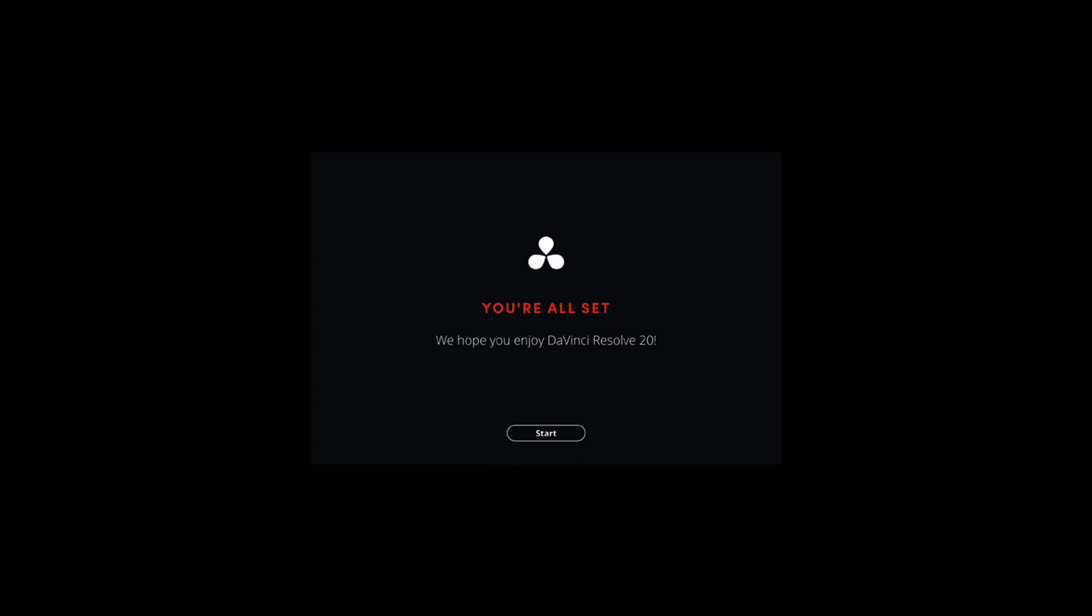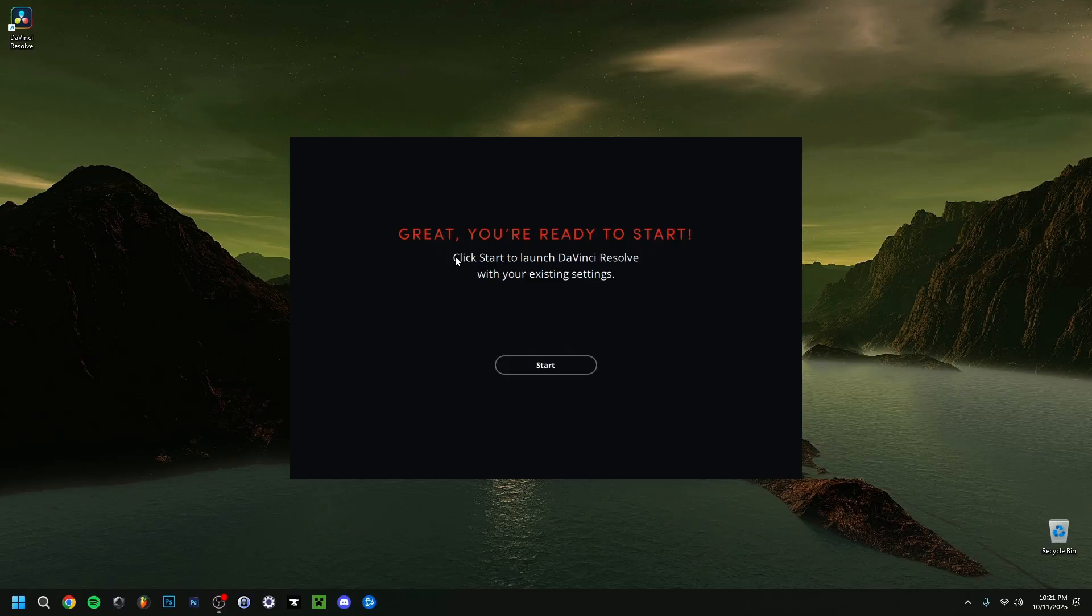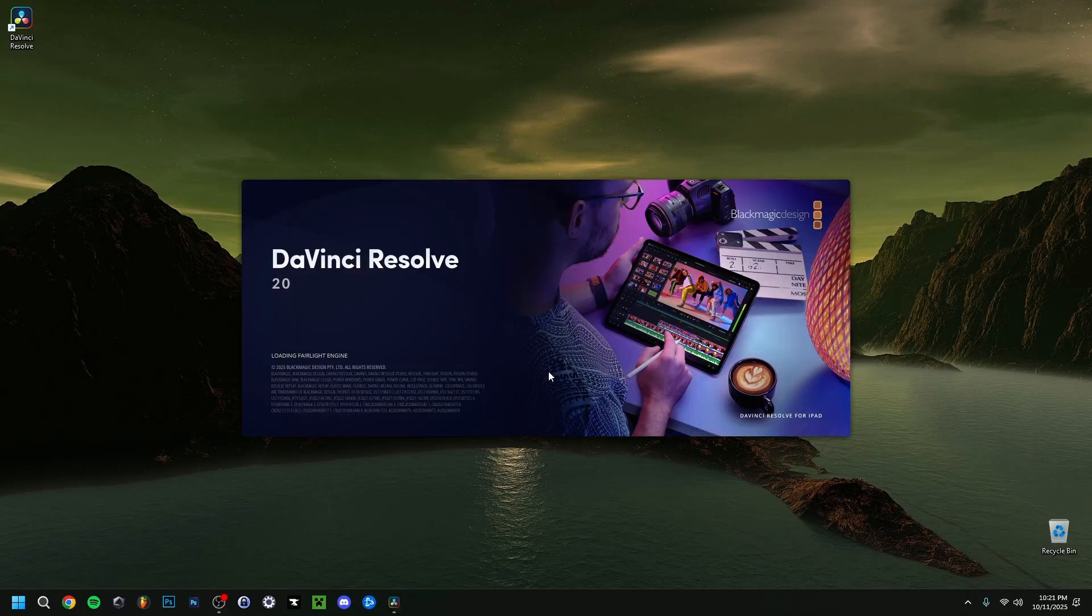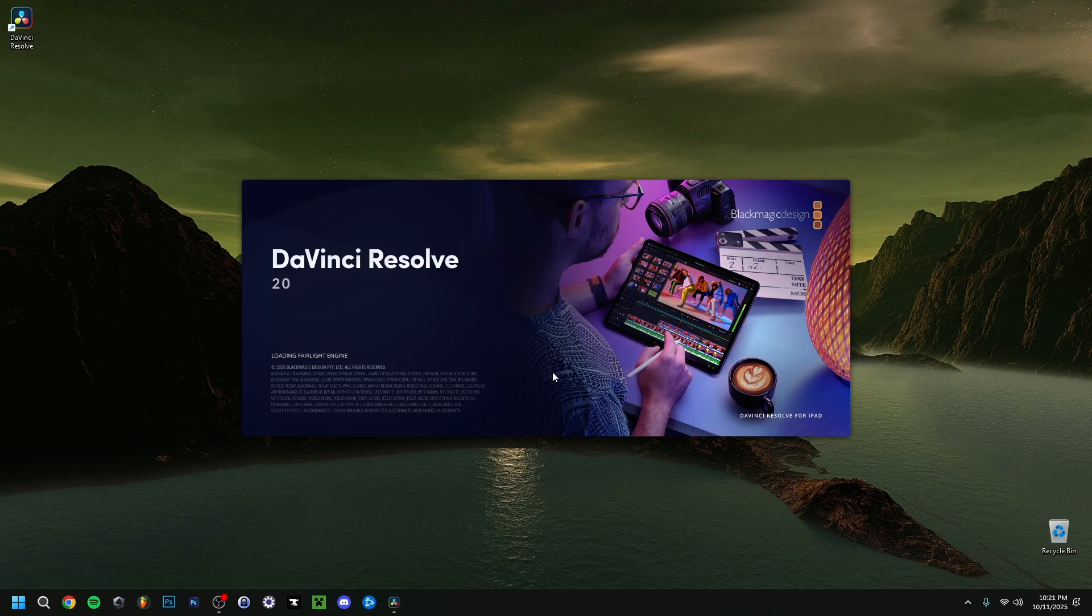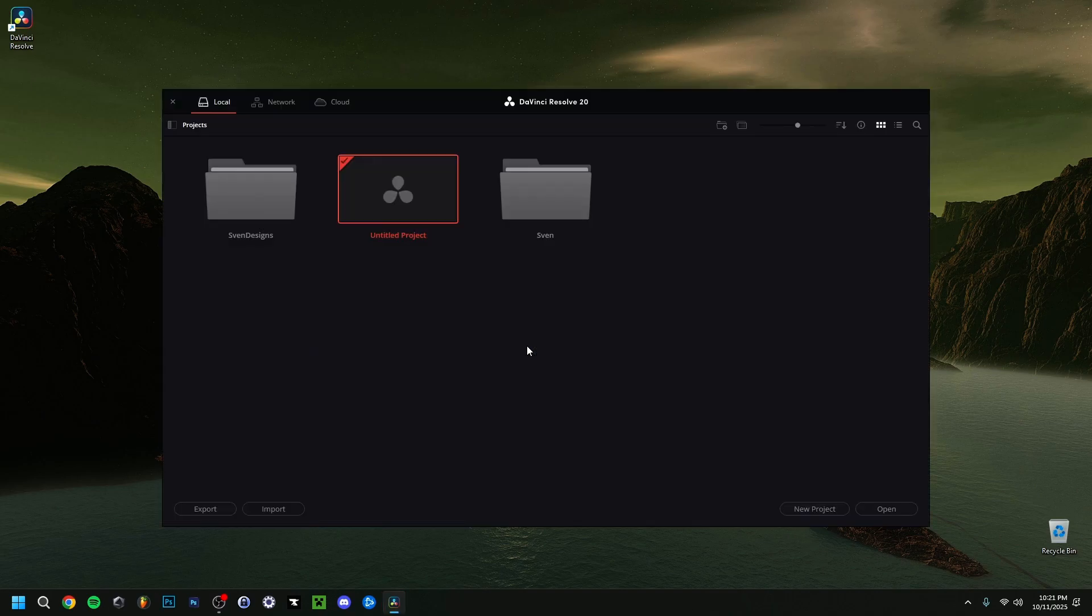The setup should be complete. Because I've already had DaVinci Resolve in the past, it says I'm ready to start. I'm going to click start, and it's launching. Because I've had it before, I have my own folders here. I can do an untitled project, a new one, or open one. I'm ready to go here.